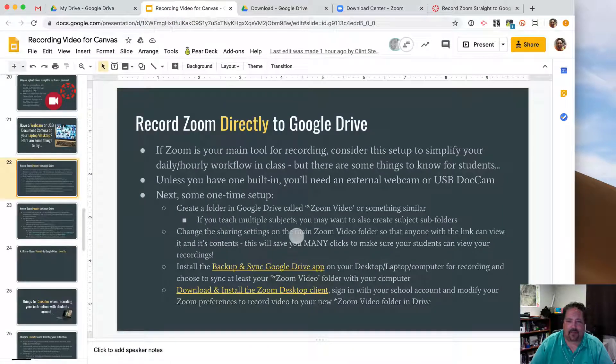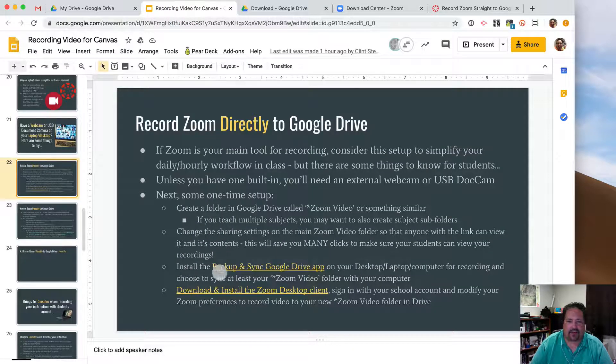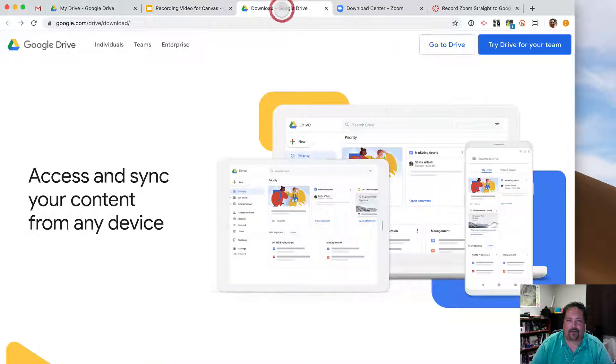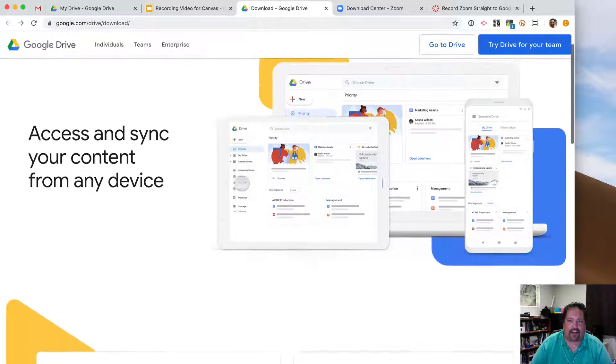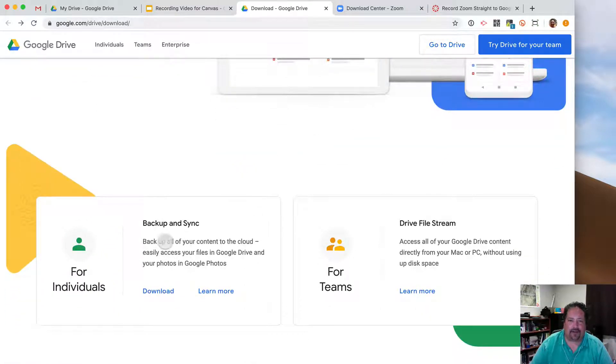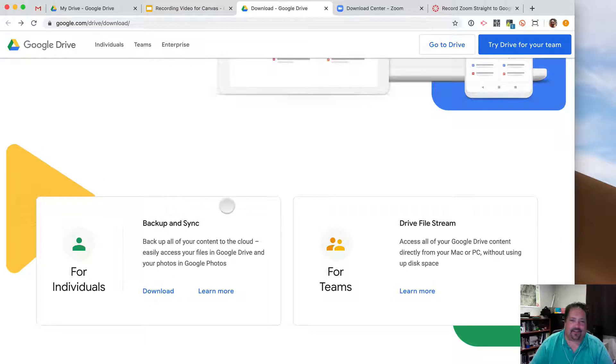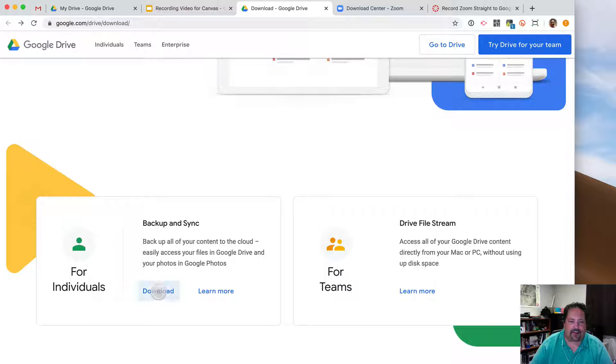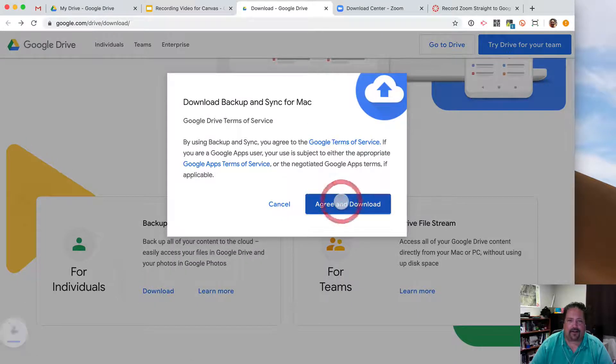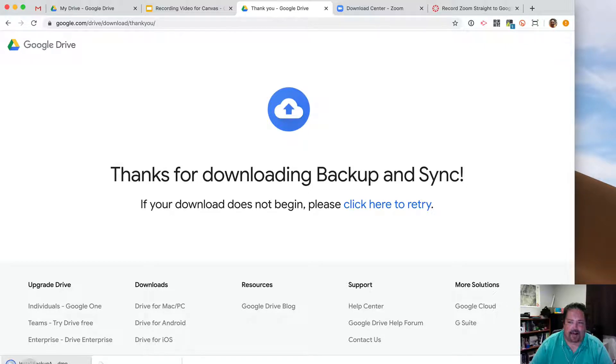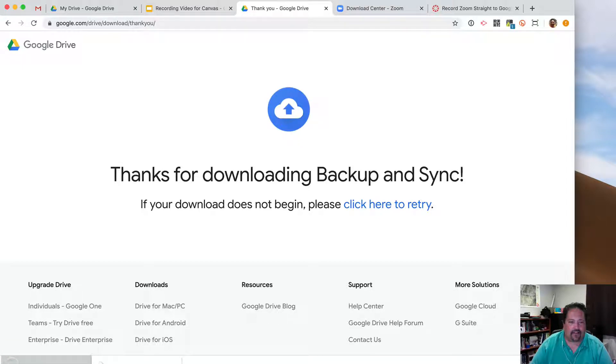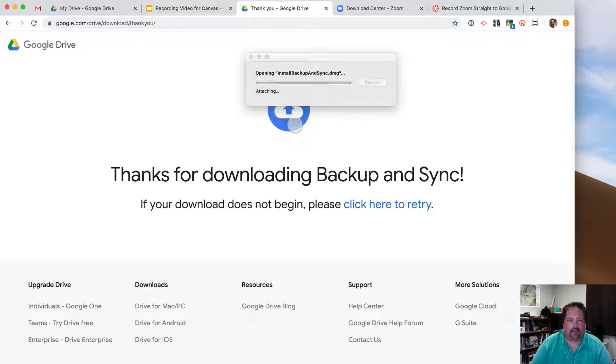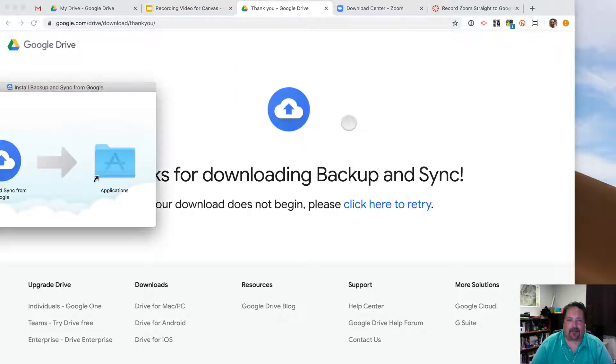the next step is to install the Backup and Sync Google Drive app. If you follow that link there, you'll come to this page here. And if you aren't backing up your files using the Backup and Sync, this is a great opportunity anyway to back up your files and make sure you don't lose anything. So I'm going to come here to Individuals and Download Backup and Sync. I will agree and download. And that installation will take just a minute or two there.